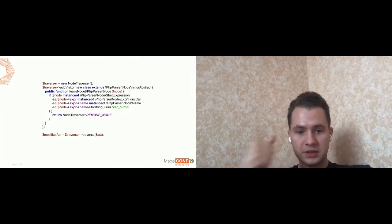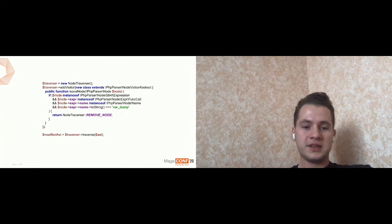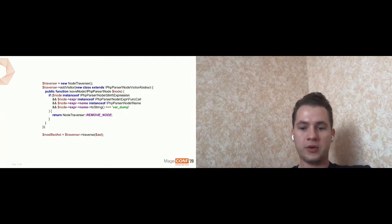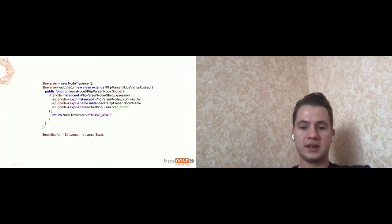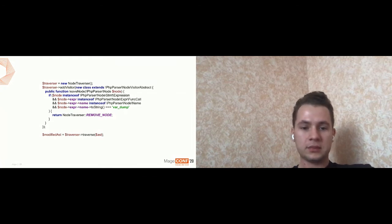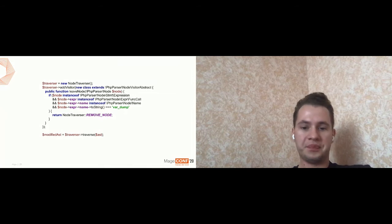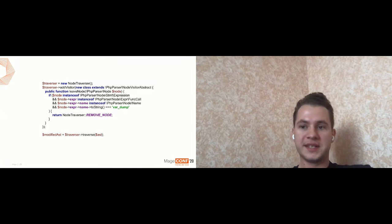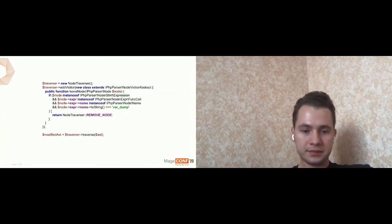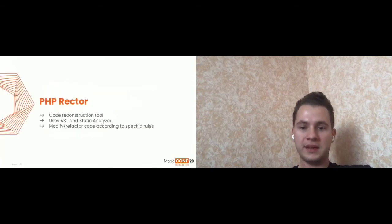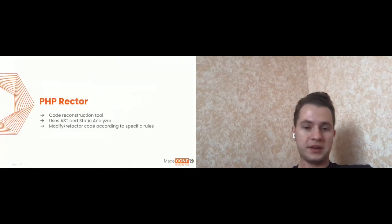Fortunately, this niche already taken. The tool is called PHP Rector. It's a code reconstruction tool. It's used abstract syntax tree and static analyzer to modify and refactor your code according to specific rules which you can specify. They have like a very, very wide extensible API, which you can interact with to build your own refactoring scenarios.